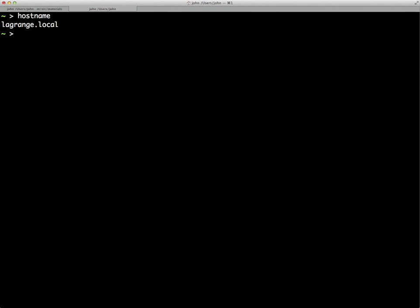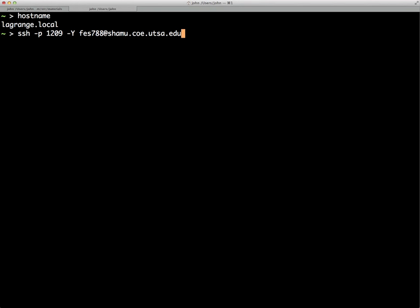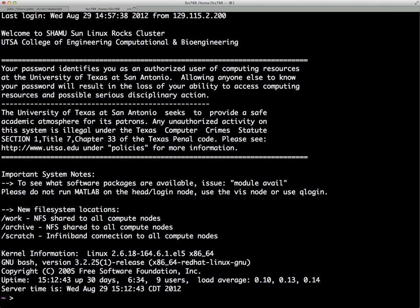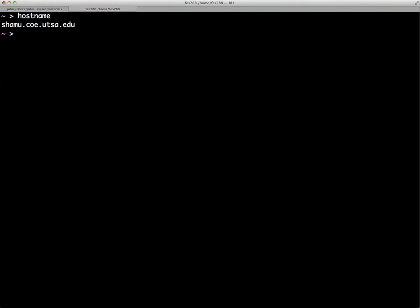Here I have a terminal window open on my local computer — the name of the computer is Lagrange. So if we type SSH -P 1209 -Y FES788 — that's my ABC123 username — at shamu.coe.utsa.edu, and enter the password, then if we type hostname, we can see we are logged into Shamu. That's how you go about that.